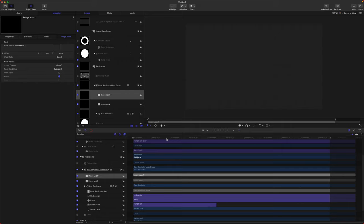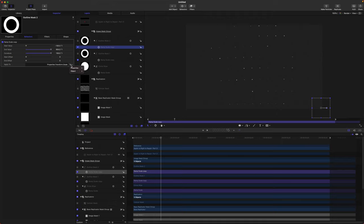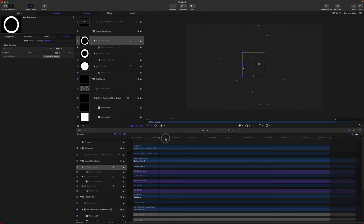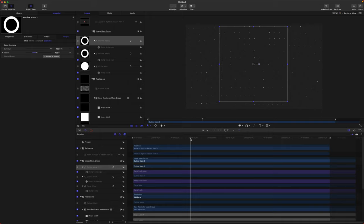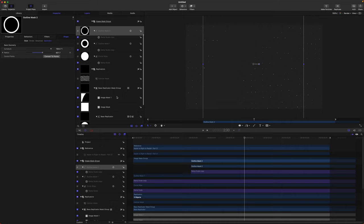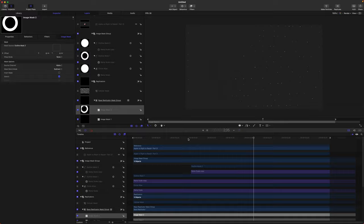We can duplicate this Outline Mask — push Command+D to duplicate and call it Outline Mask Two. I'm going to change the ramp scale to Object Shape Radius All so it's just affecting the radius. Change the position of this to the center, then find the point where I want it to start growing and push I. Then find the Base Replicator Mask Group again, add yet another image mask, drag the new Outline Mask in, and set the mask blend mode to Subtract. Now we've got multiple concentric circles working throughout.